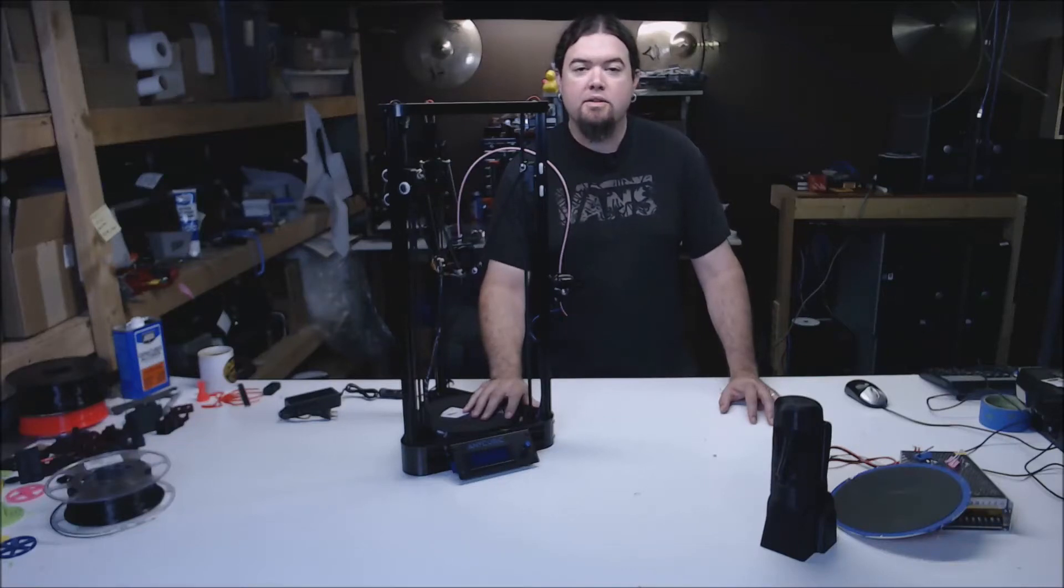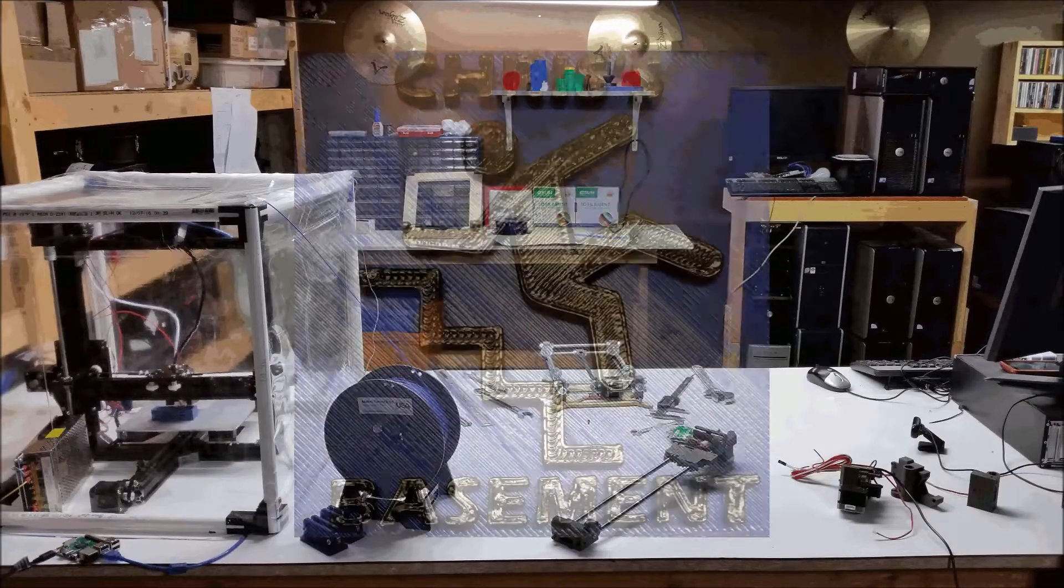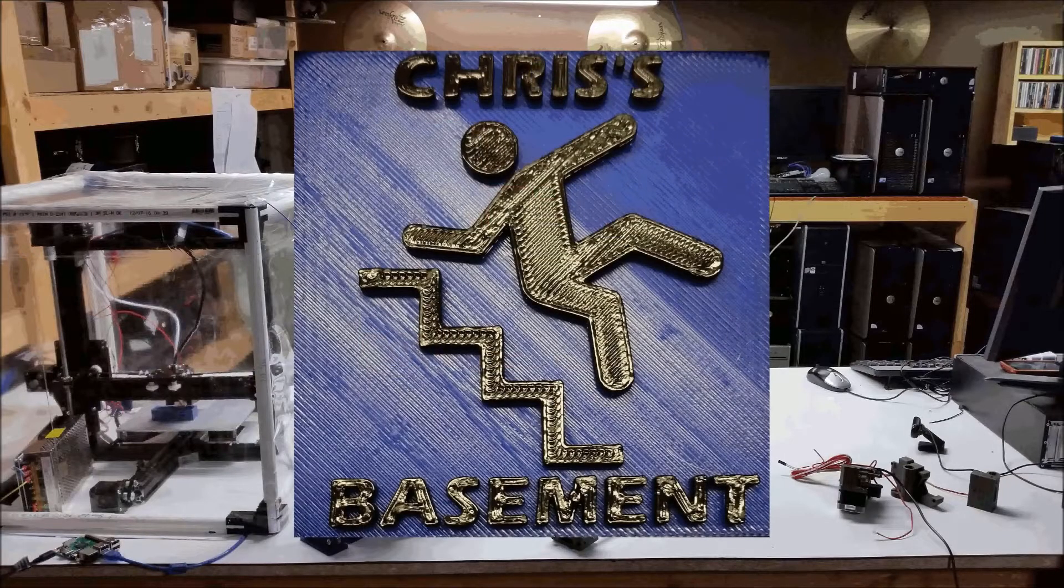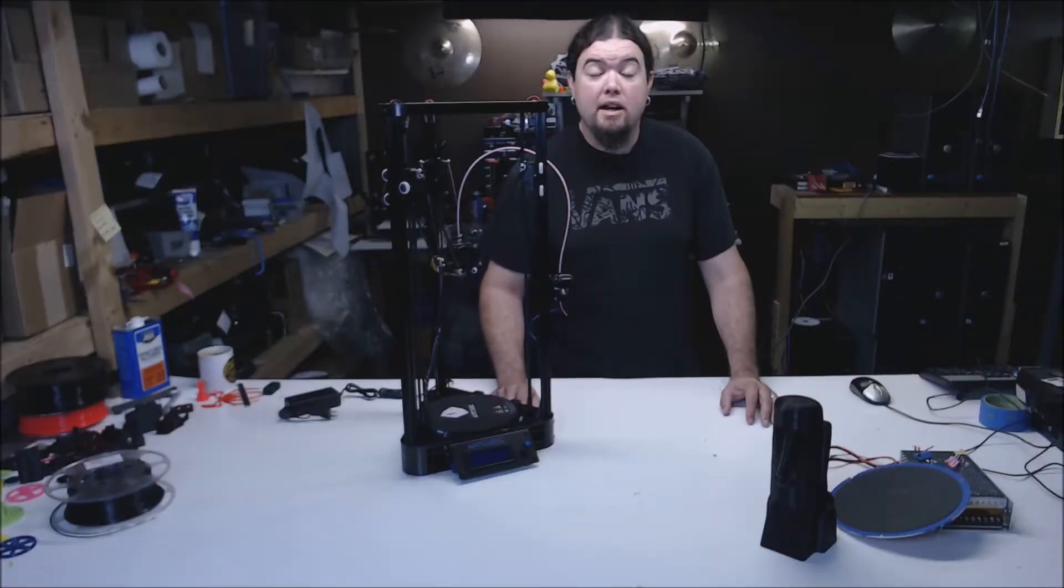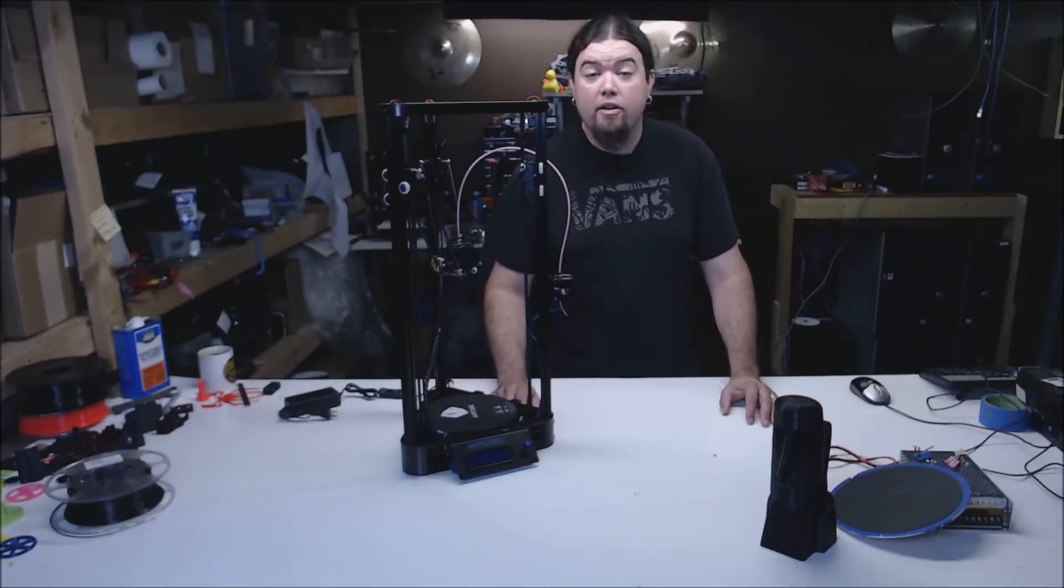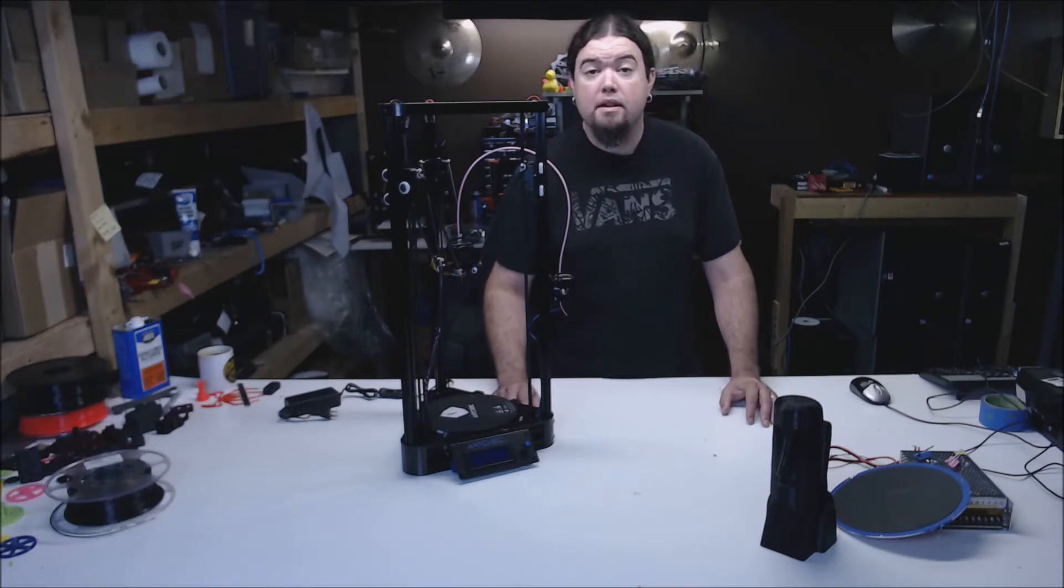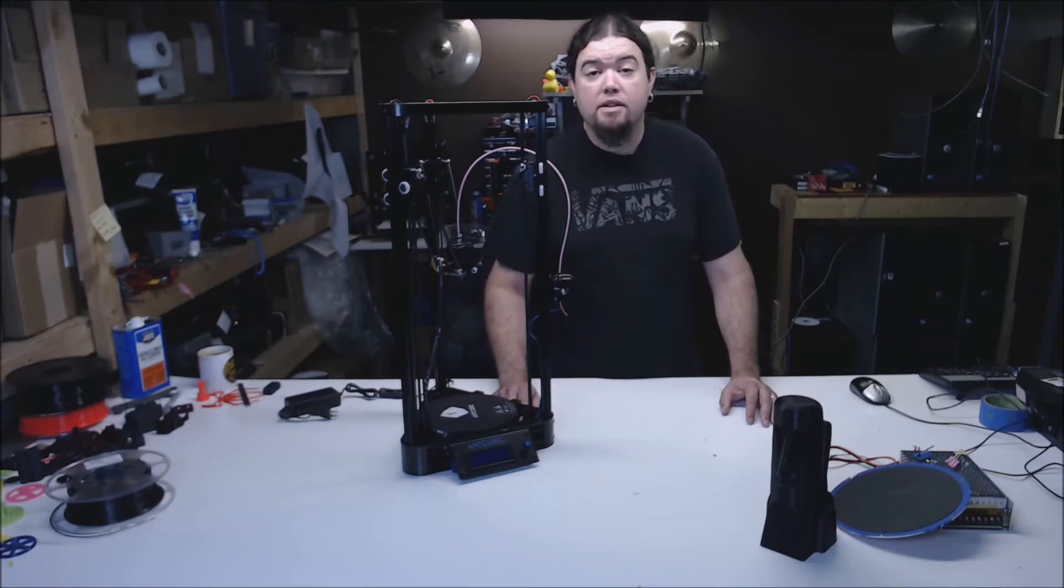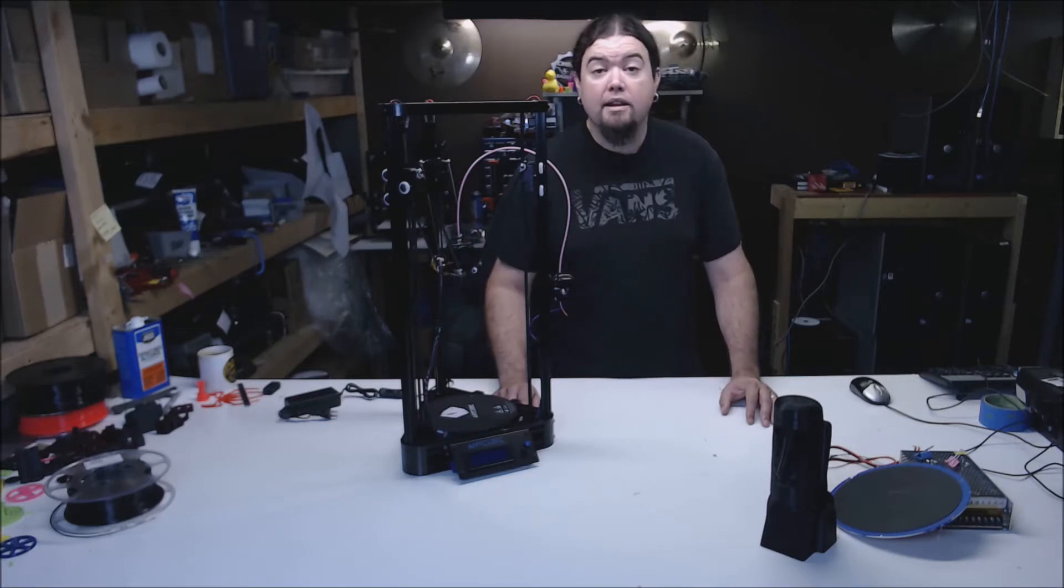This is the Anycubic Kossil 3D printer. This is a Delta style 3D printer from Anycubic, a Far East company in China that has a couple different printer offerings, this being their cheapest. This is the poly version of the Delta. There's also a linear rail version and a slightly bigger build volume version.